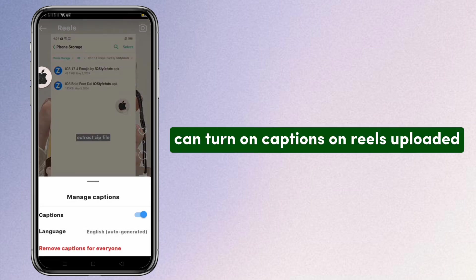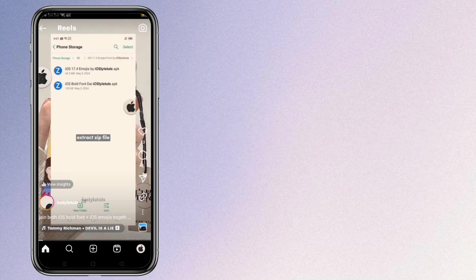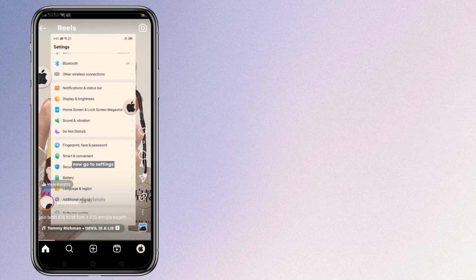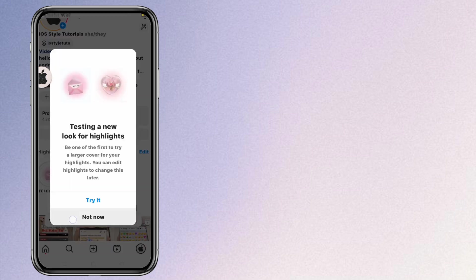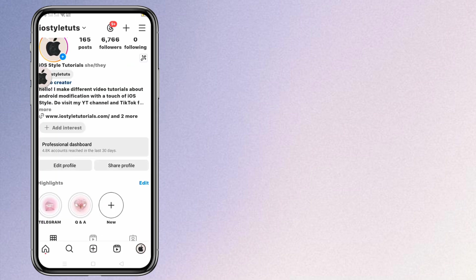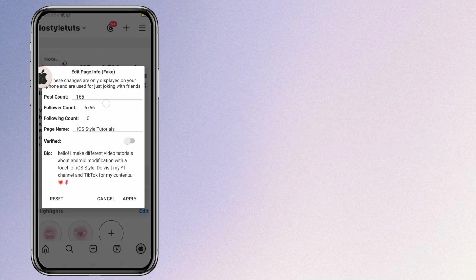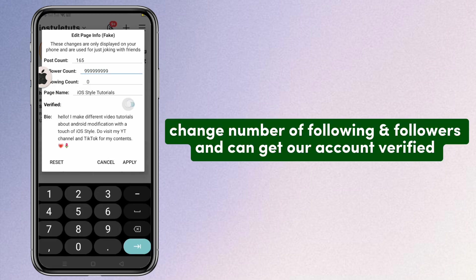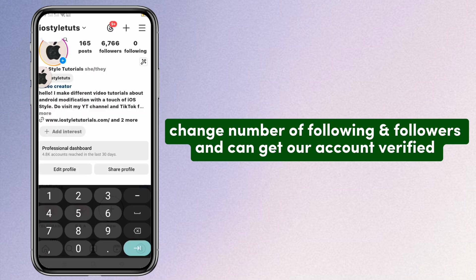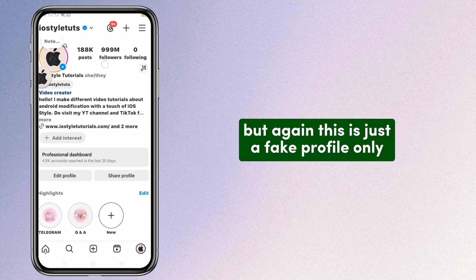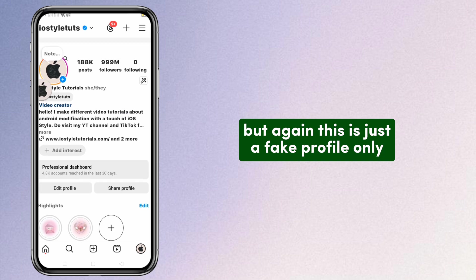Here are some of the new features. We can turn on captions on Reels uploaded. We can also edit our fake profile, change the number of following and followers, and get our account verified. But again, this is just a fake profile only.